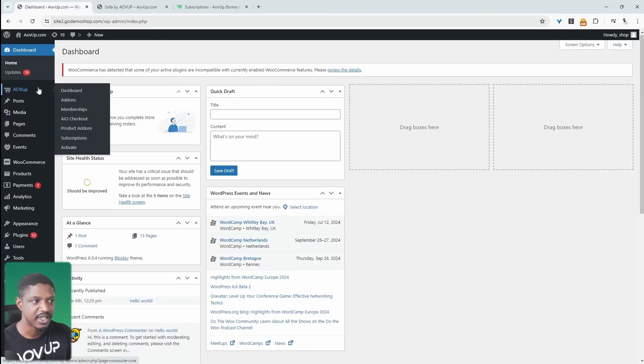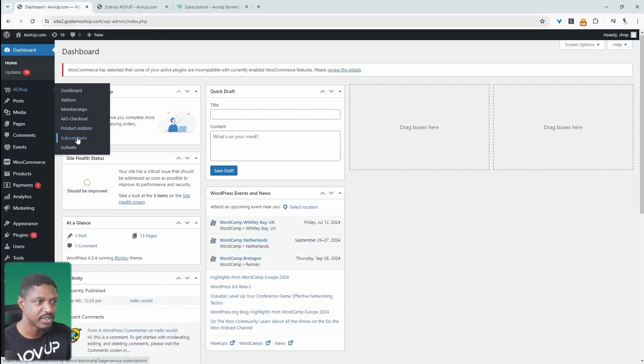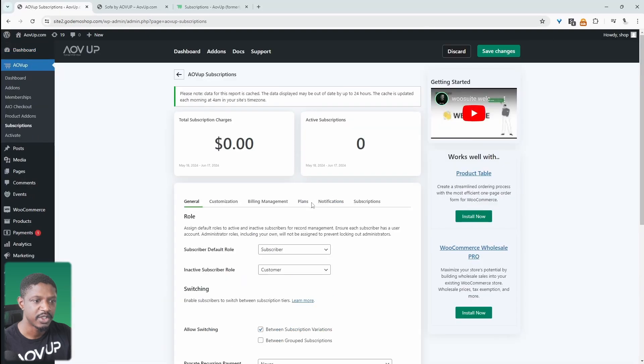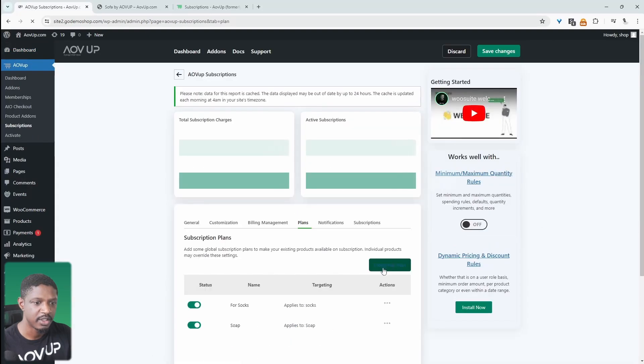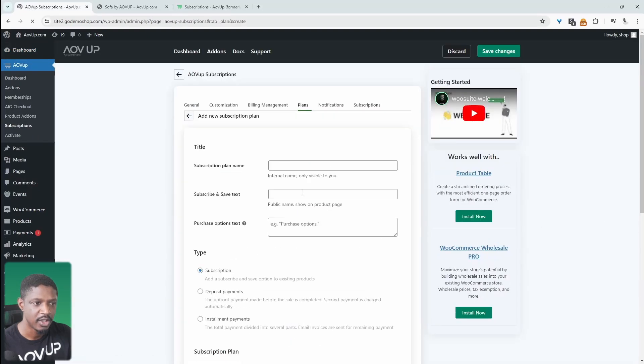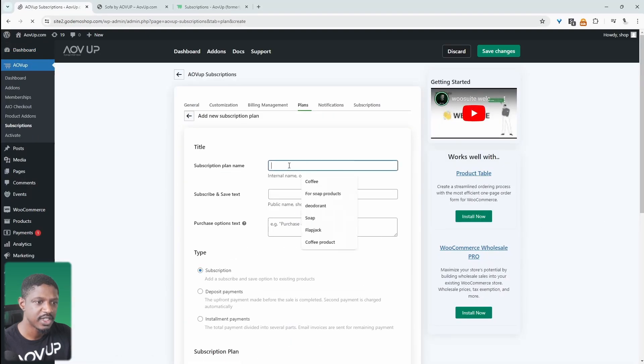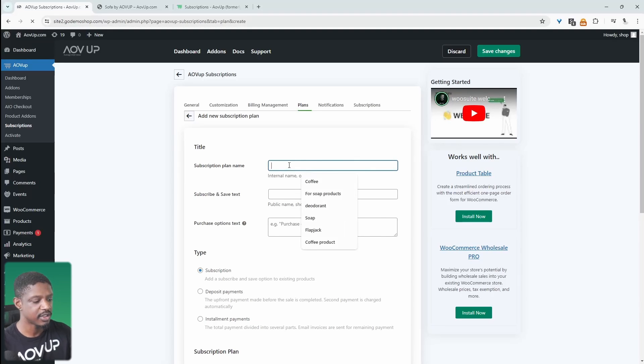And then we'll navigate over to AOVUP and then subscriptions. And then we'll navigate over to plans. And then I'm going to create a new plan. Okay, we'll give this a name. It's just for internal purposes. So we'll just say sofa.